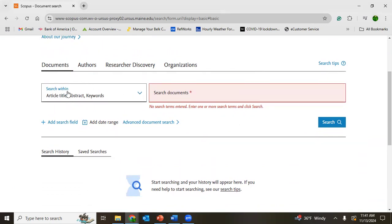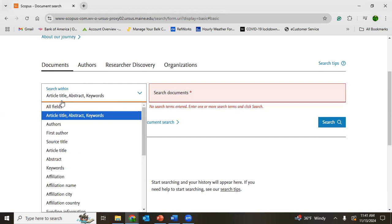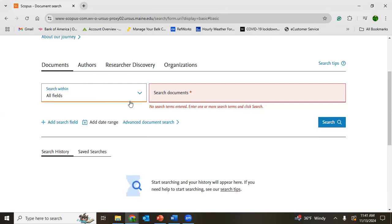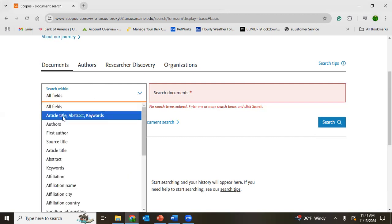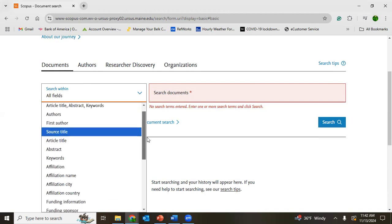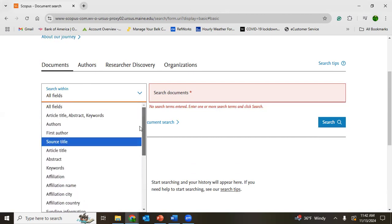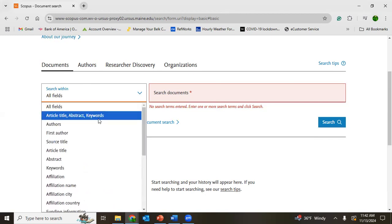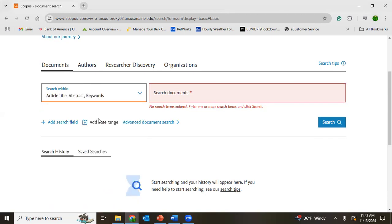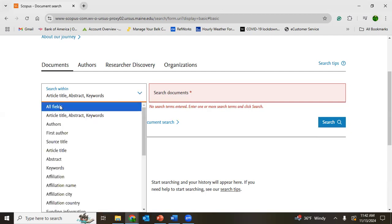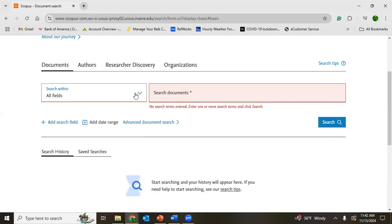Below that, there are different fields: source, article title, abstract, keyword, all field, and other different options. I have seen some researchers using the option for title, abstract, or keyword. If you want to check all field, you can do all field, but some people go with title, abstract, and keyword.